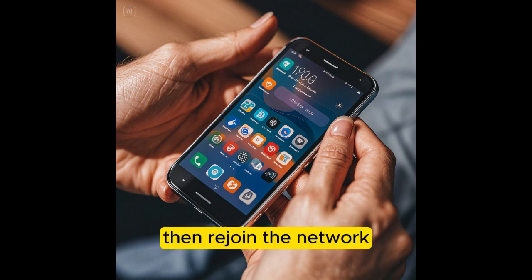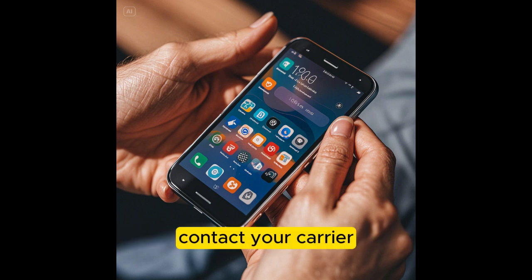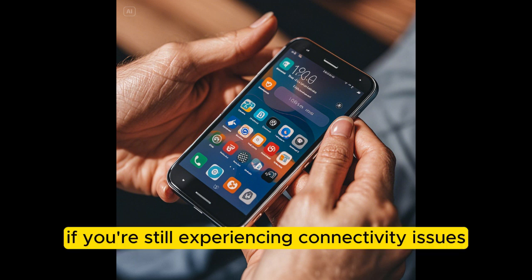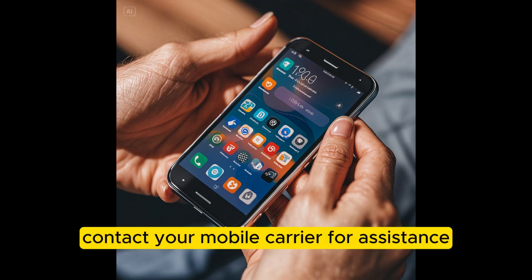Then rejoin the network. Contact your carrier: if you're still experiencing connectivity issues, contact your mobile carrier for assistance.